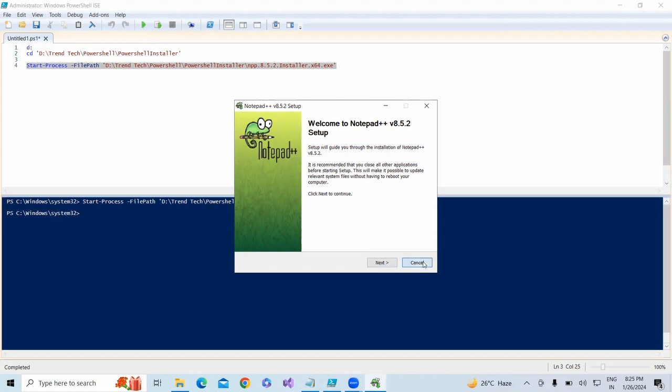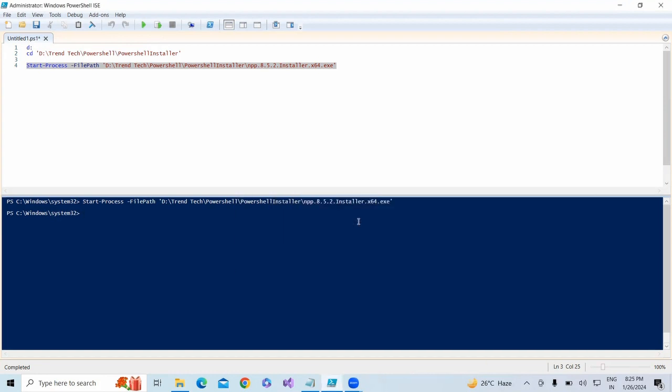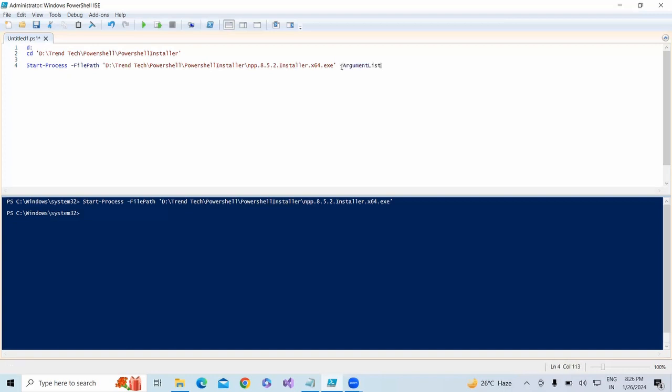I'm just canceling it. What we need to do is run this PowerShell script in the background. How do we run it in the background? For that, we have an argument list.